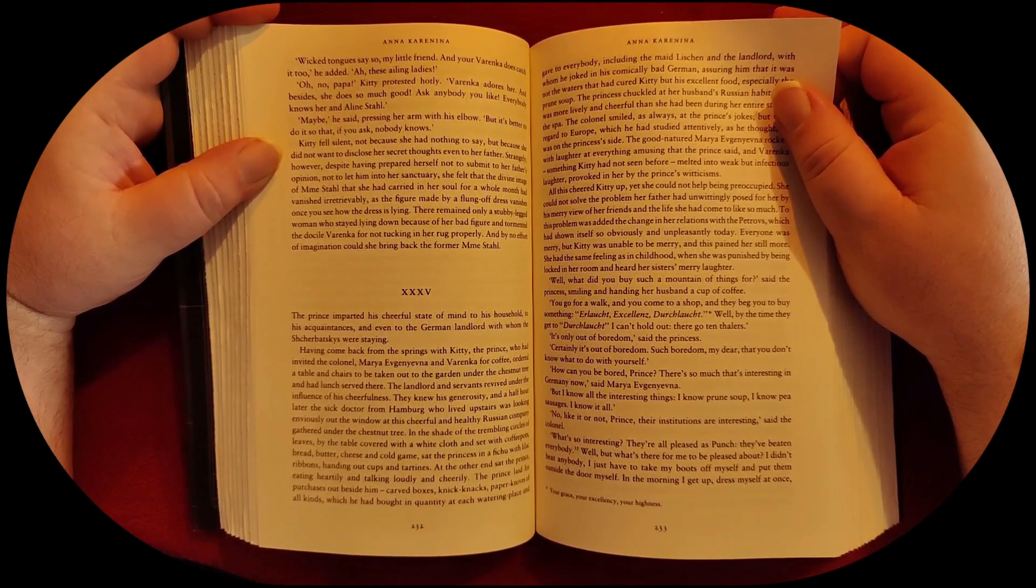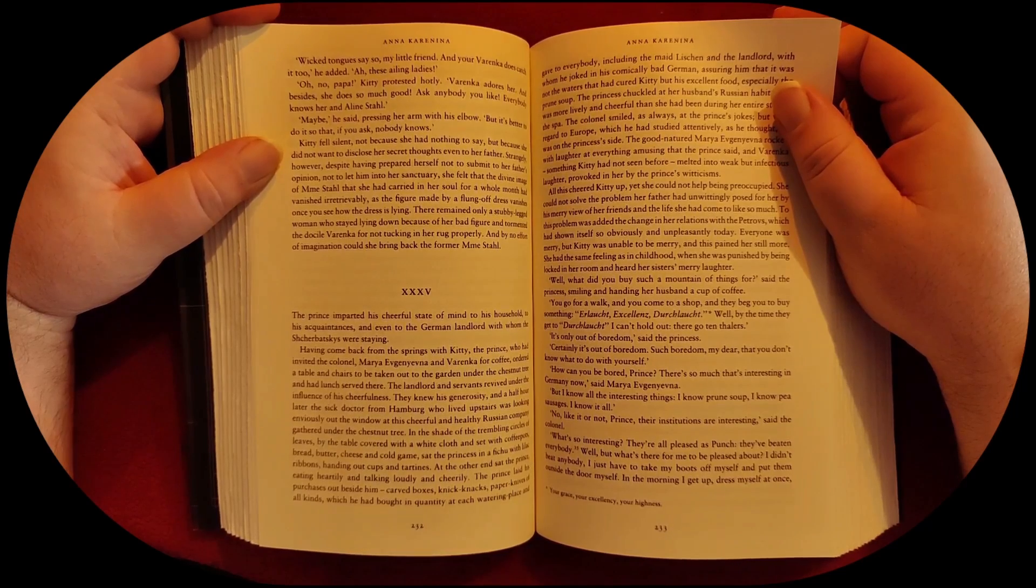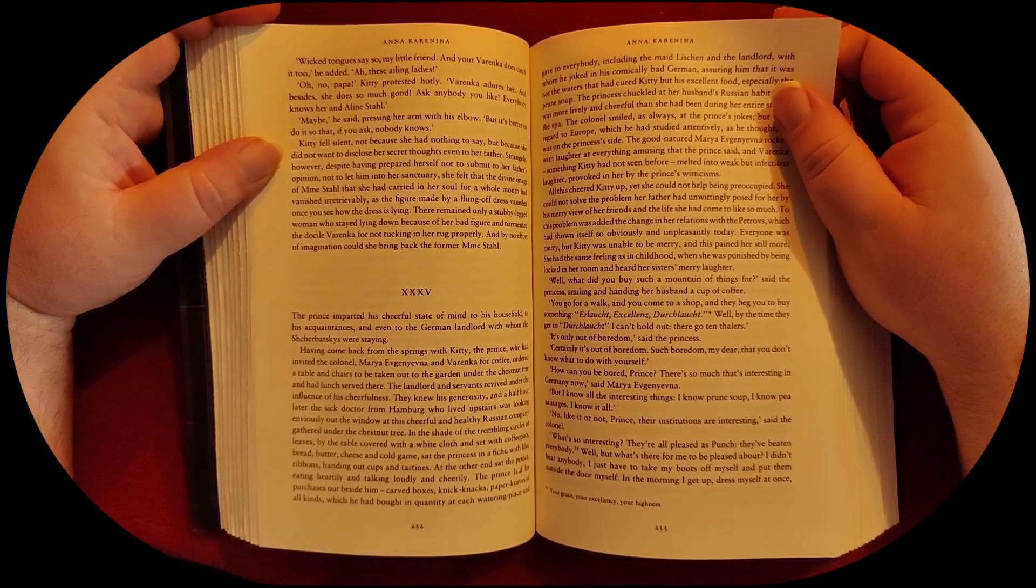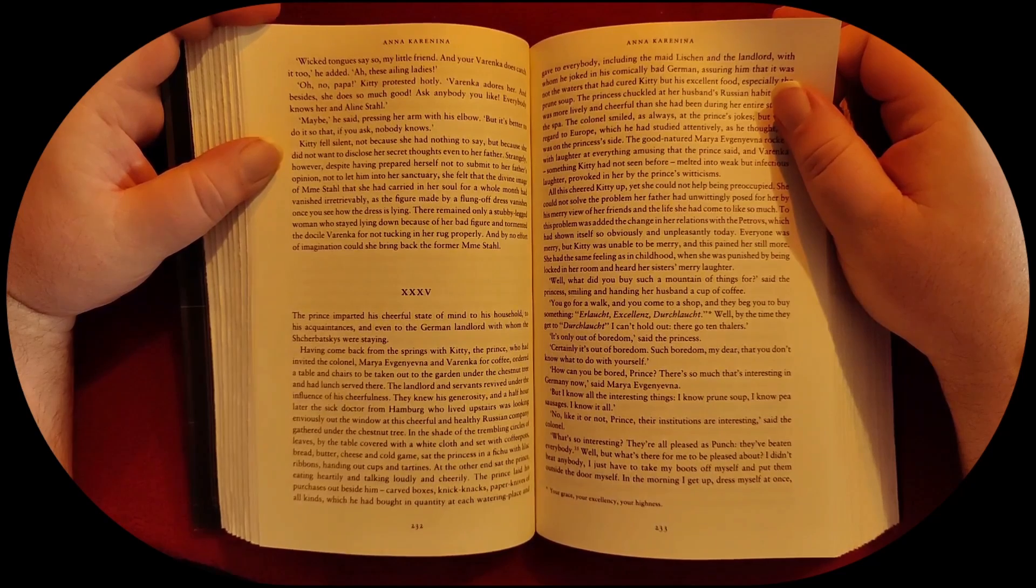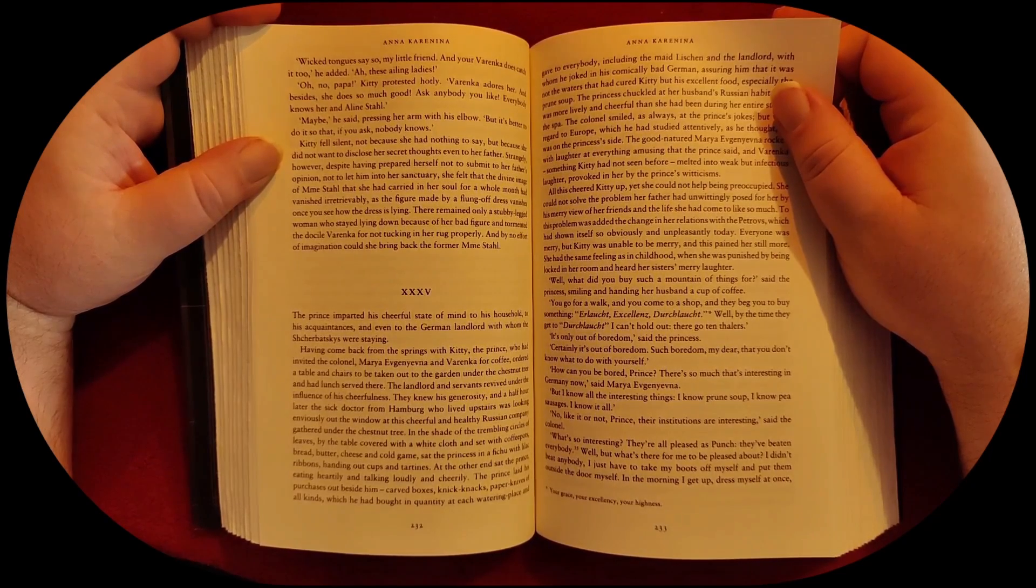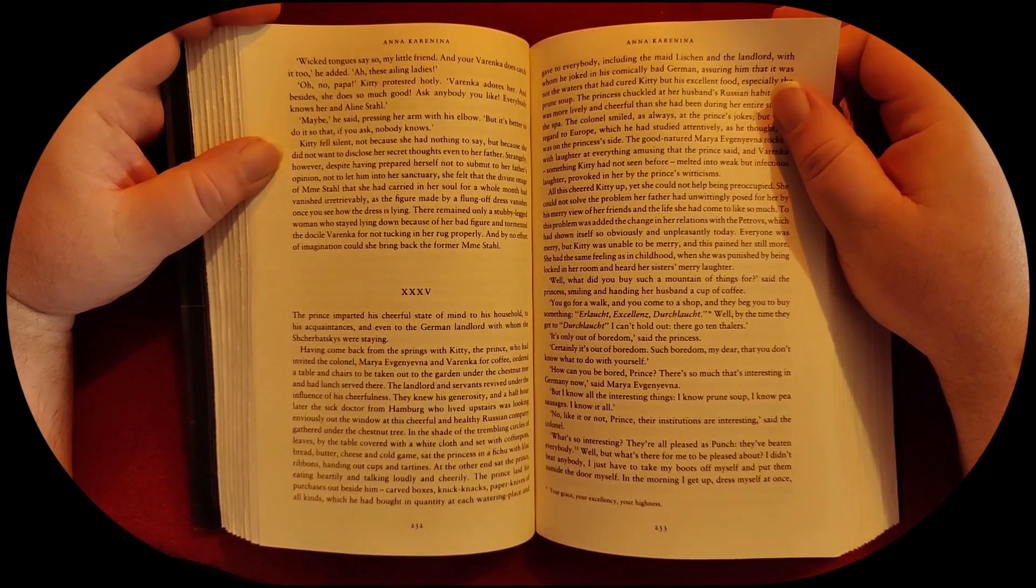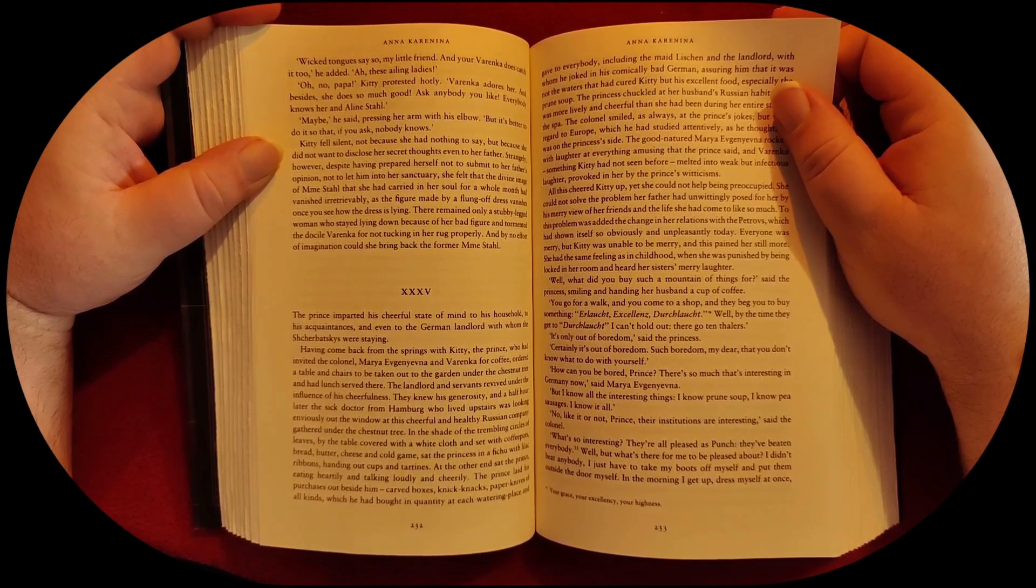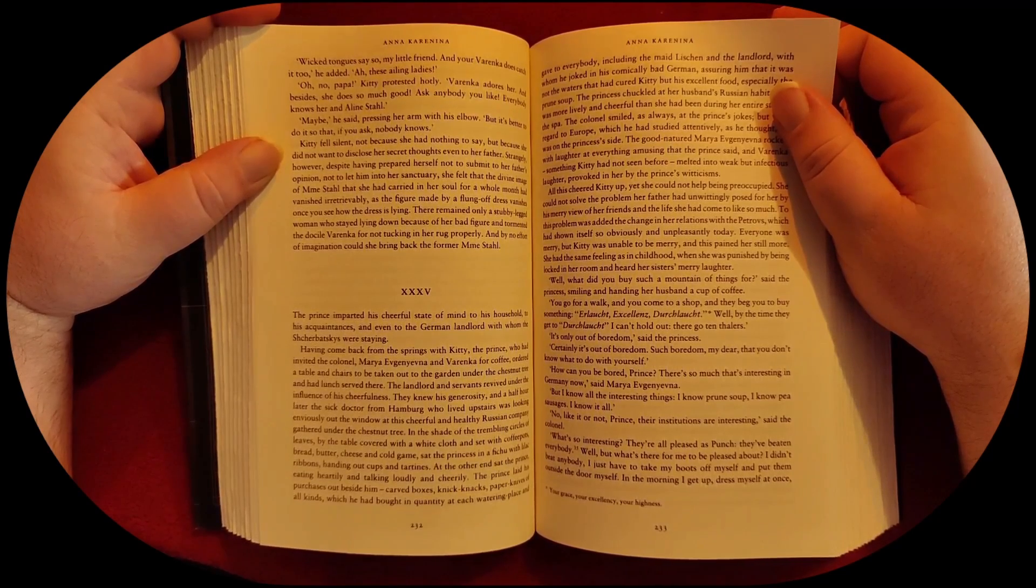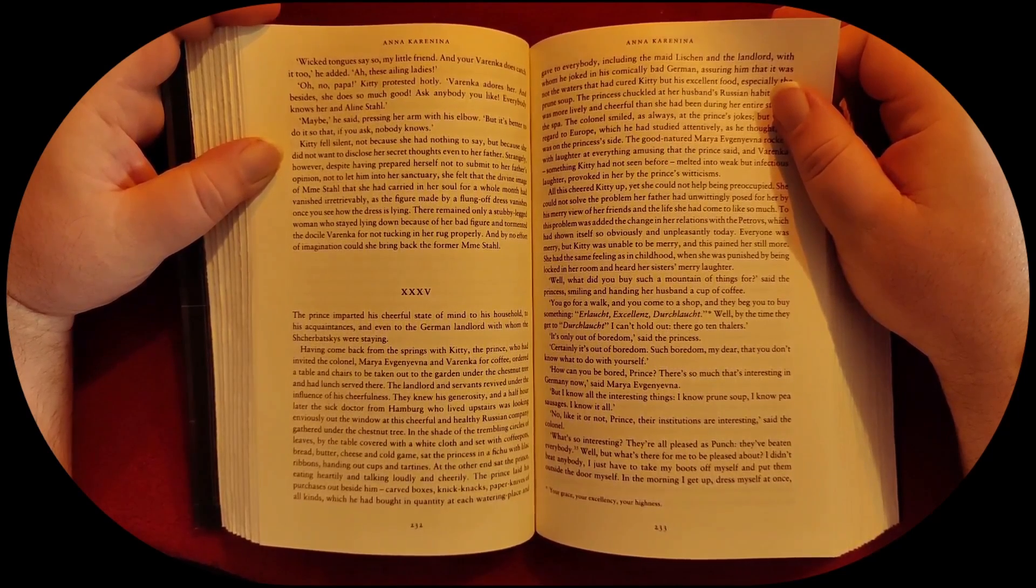The landlord and servants revived under the influence of his cheerfulness. They knew his generosity, and a half hour later the sick doctor from Hamburg, who lived upstairs, was looking enviously out the window at this cheerful and healthy Russian company, gathered under the chestnut tree.